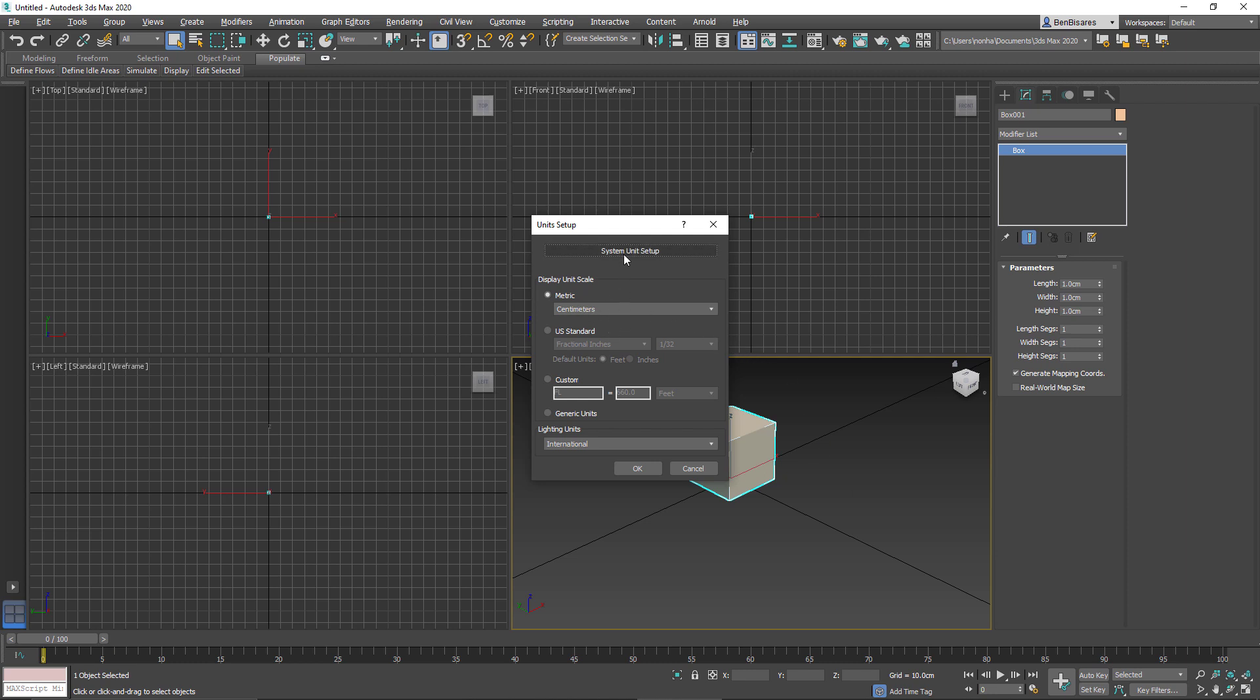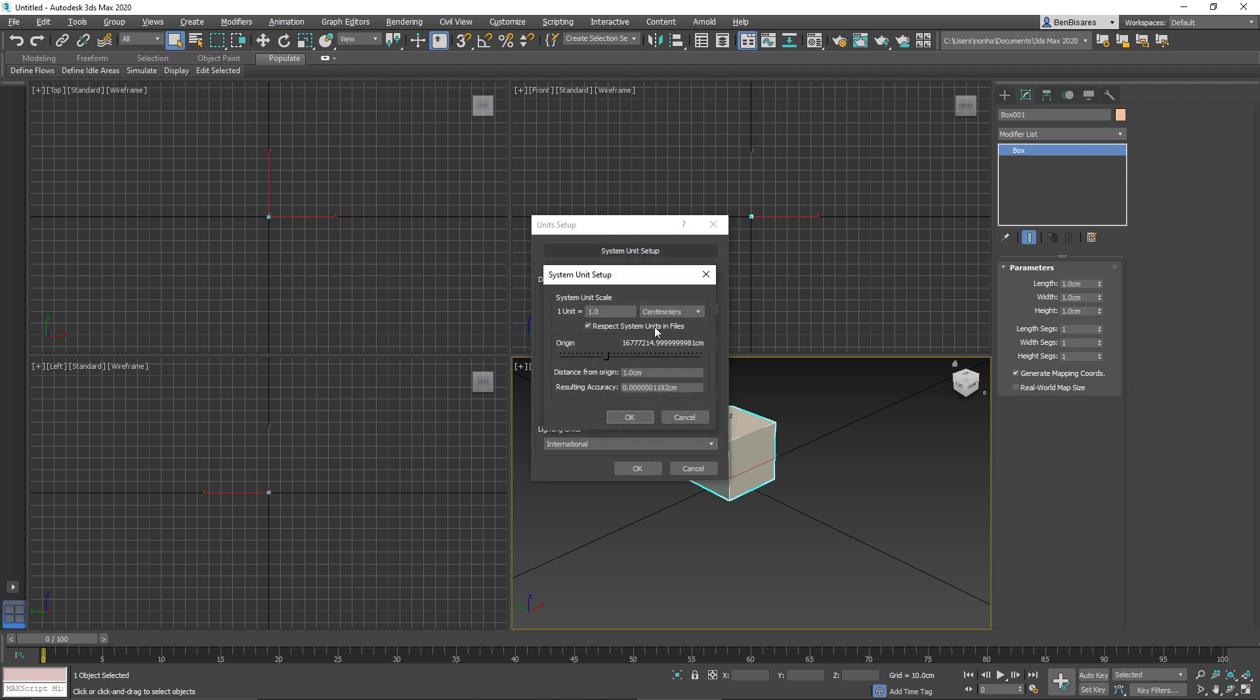But if I were to change the system unit, so what 3ds Max uses internally, that will change the size of everything that exists in the scene. So that's important because if everything was the correct size before, now they're no longer the same size.